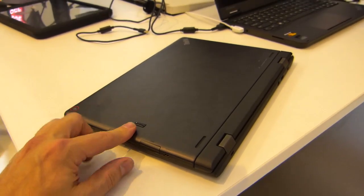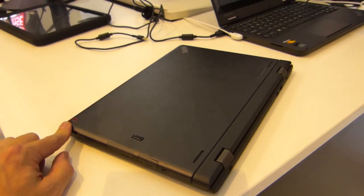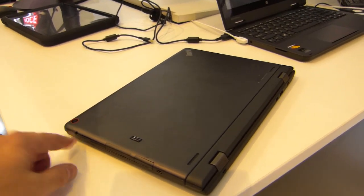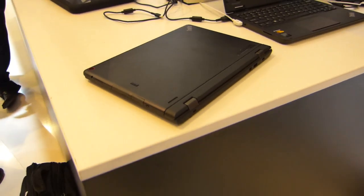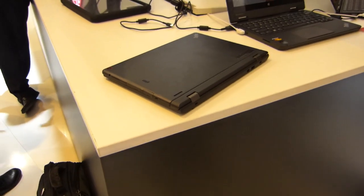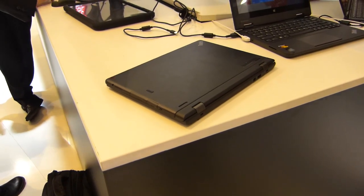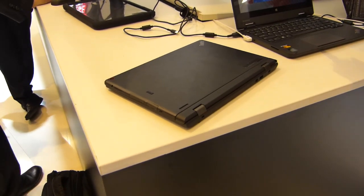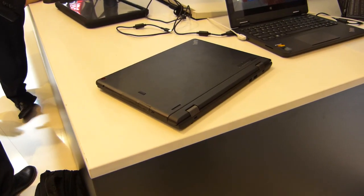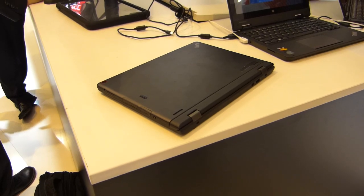Of course there's a fingerprint reader, camera and I'm sure a whole load of options in terms of SSD storage, RAM. We'll see if we can get the details for you.